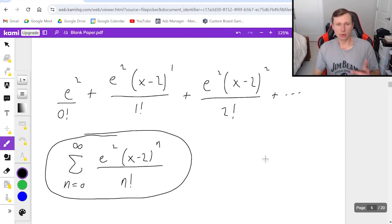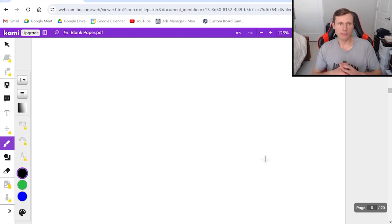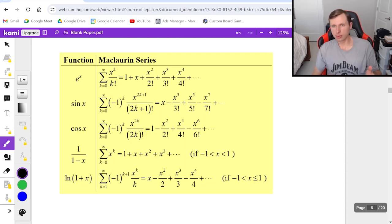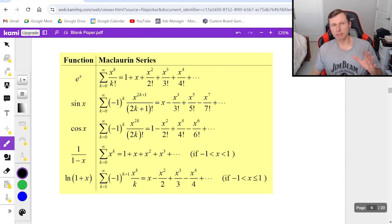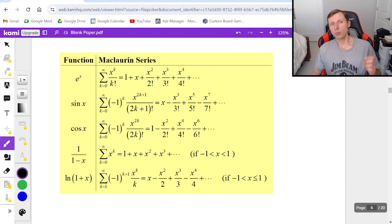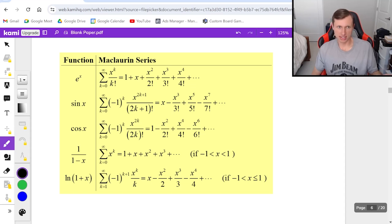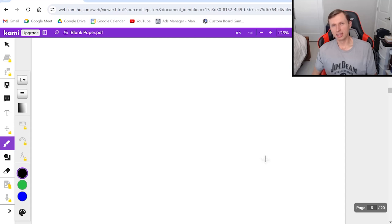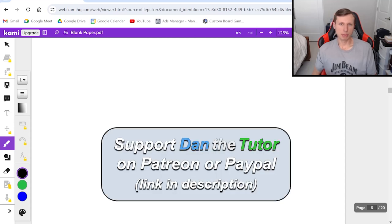That's basically it. One more thing before I end the video: here is a list of Taylor series that I think are worth memorizing. A lot of times the teacher or professor will tell you to memorize these, or they'll give you a sheet on the test. They're Maclaurin series we see all the time, so don't be surprised if you see one on a test. I'll cover shortcut rules for using these in a separate video. Thank you all for watching — if you have any questions, please post them in the comments. Have a great rest of your day, and I'll see you in the next video.